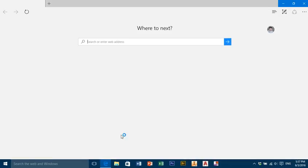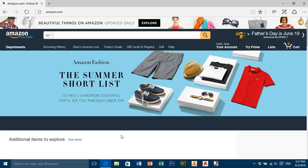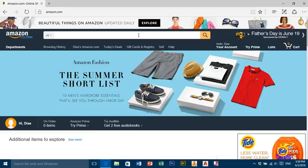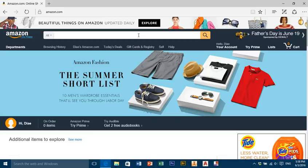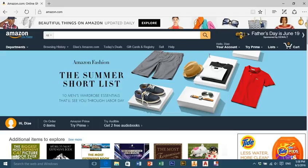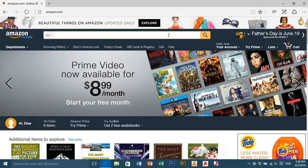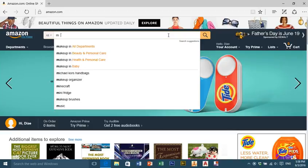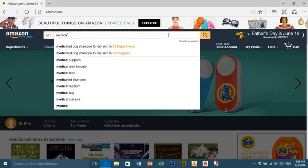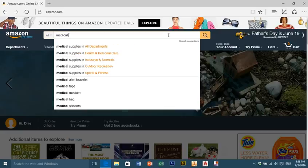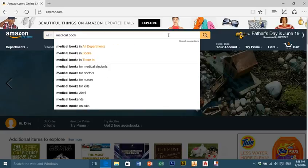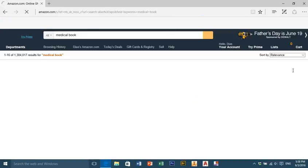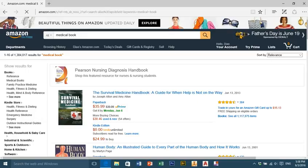So first what we're going to do is go to Amazon and click OK. Then we're going to type any book name, like for example medical book, and we're going to search.